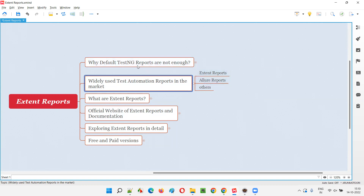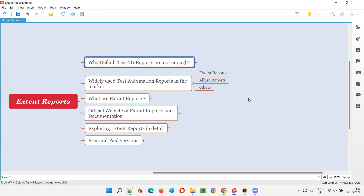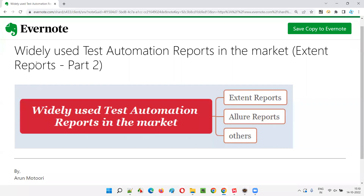These are the widely used third-party reports in the market for displaying test automation results. Default TestNG reports are not used in real time. I hope you understood what the different widely used test automation reports are. That's all for this session. In the next session, I'm going to cover another Extent Reports topic. Till then, see you, bye-bye.